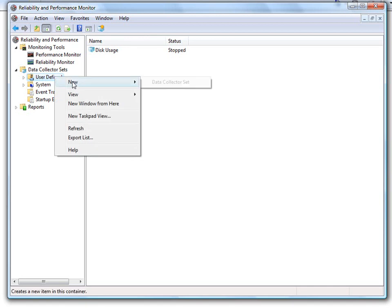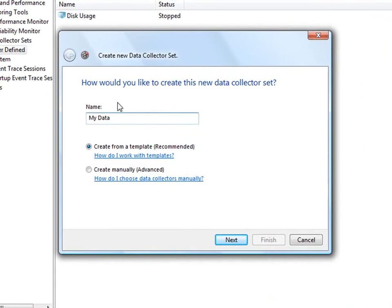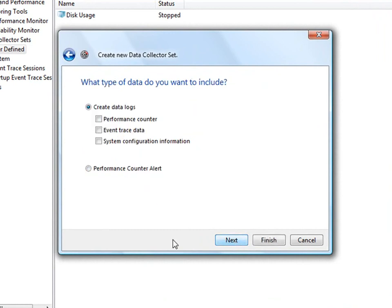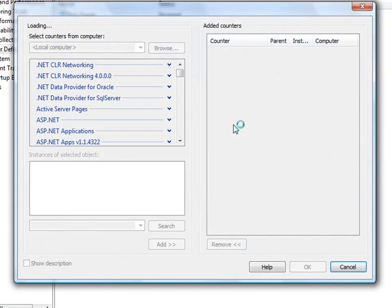Just click on User Defined. We'll right-click New Data Set. And give it a name. My data. Sounds good. You want to create a manual one so you have more control over what you want to count. Performance Counter. Then click Add.